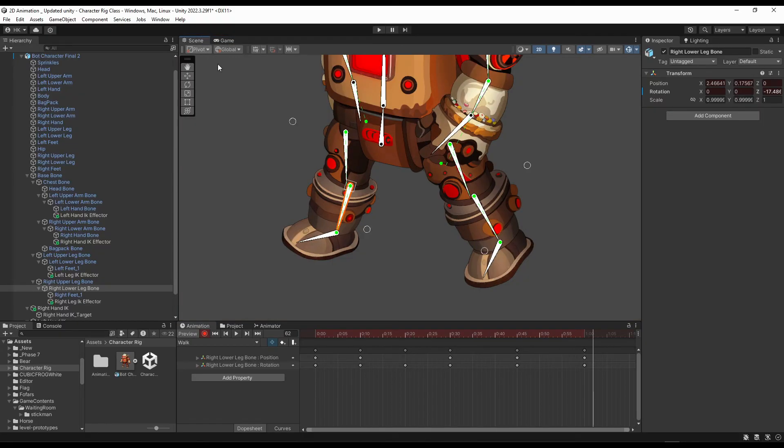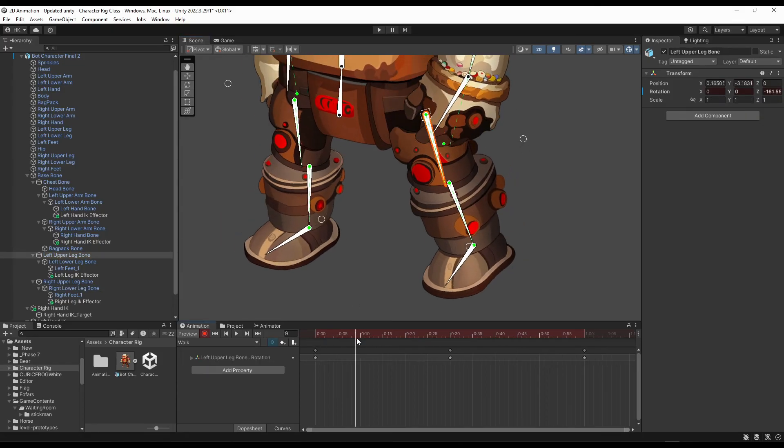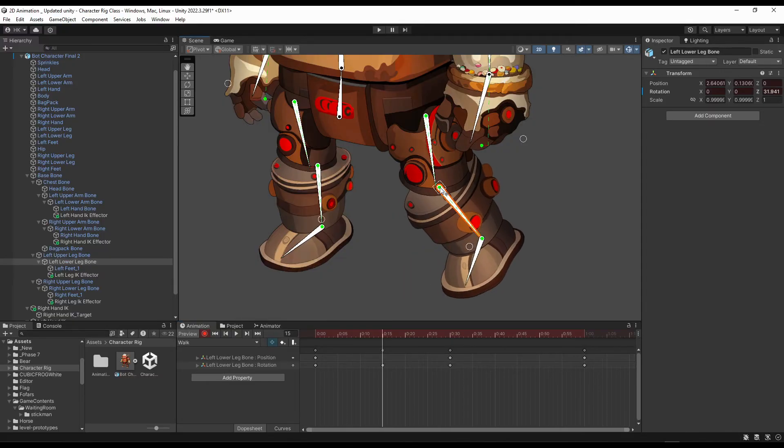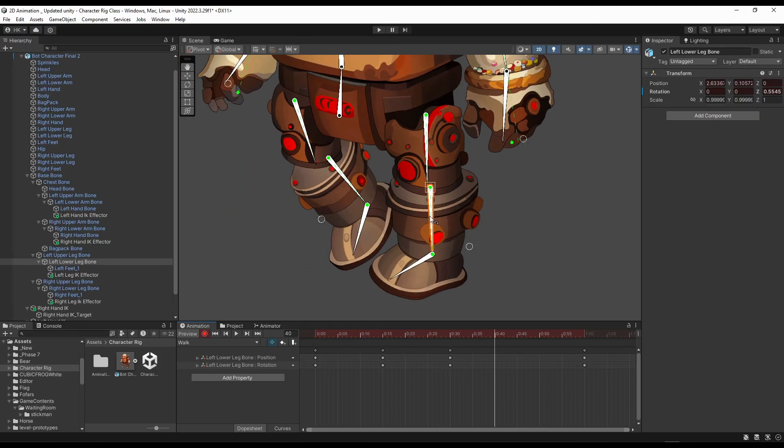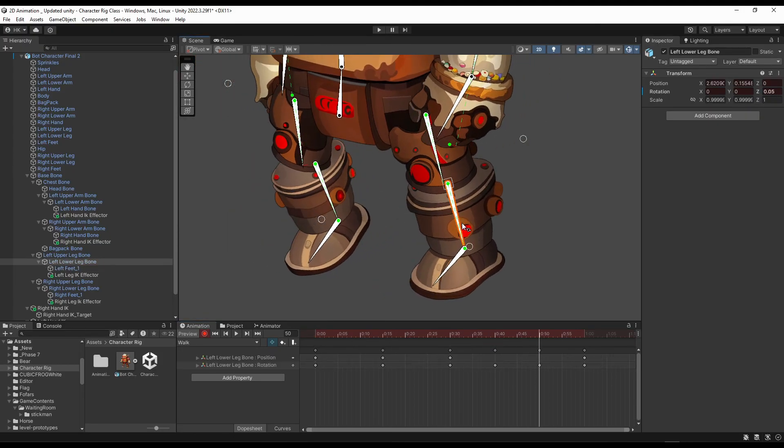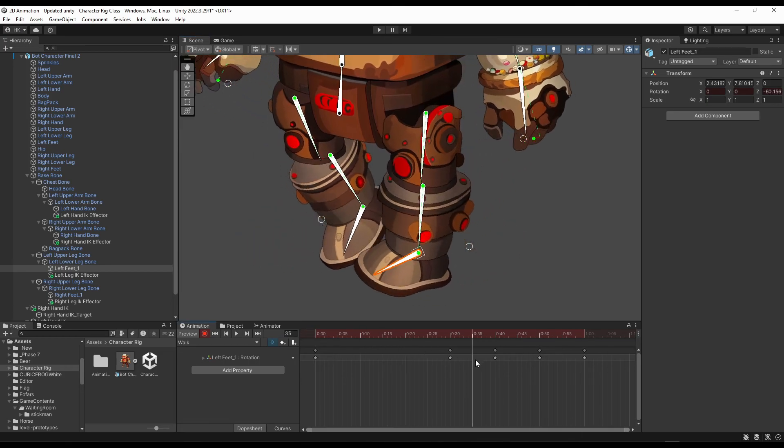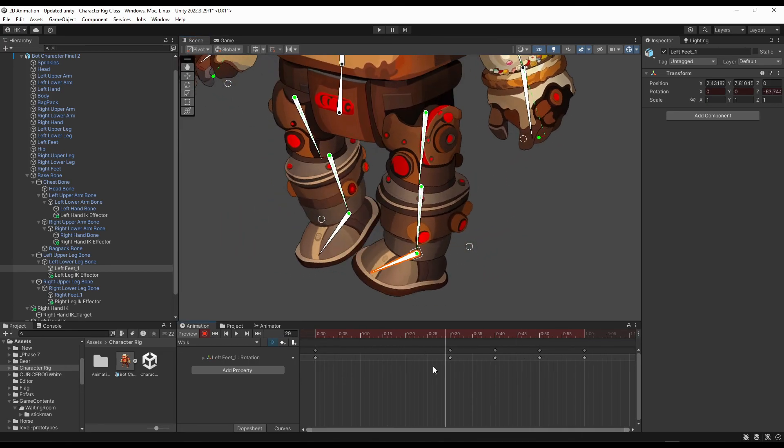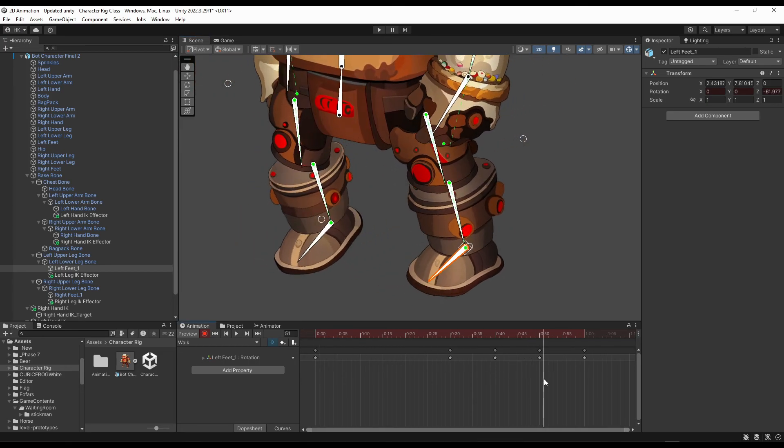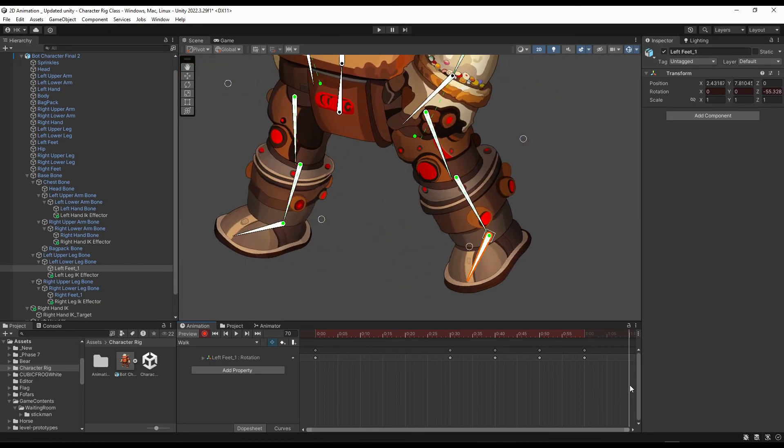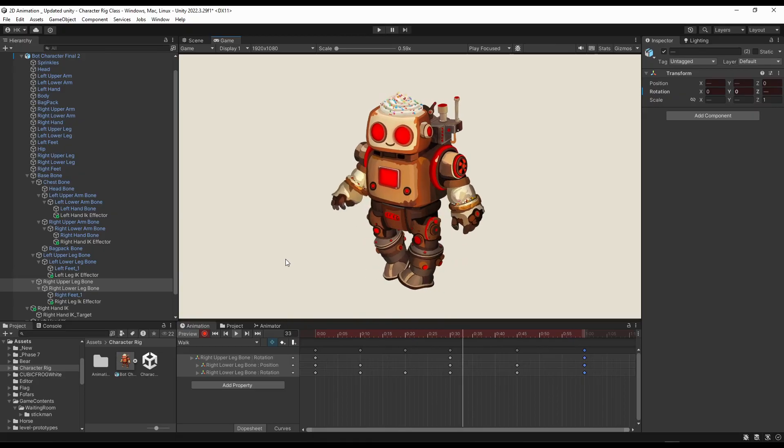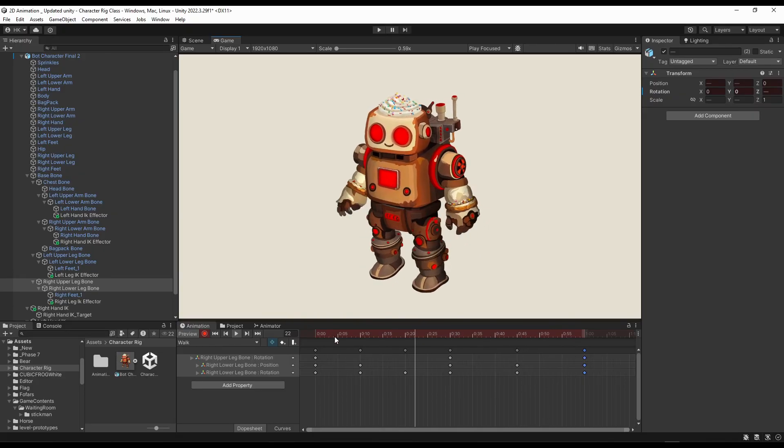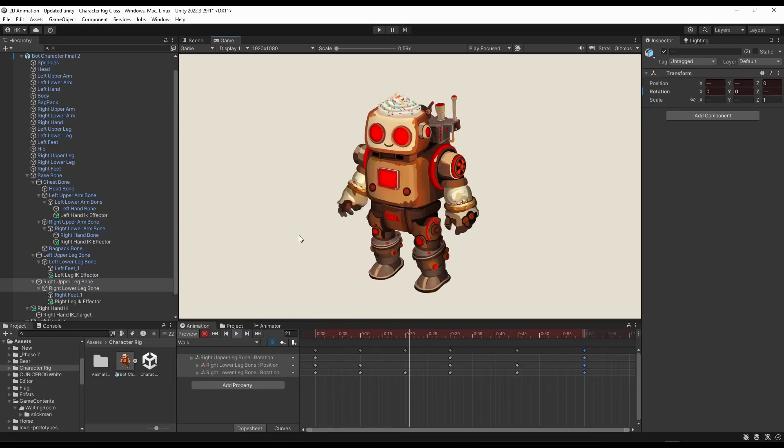For this leg, let's do the same. The animation is looking good right now. So this is how you can animate a character inside Unity. Although this was a bot character, some parts like this leg were not animated perfectly.